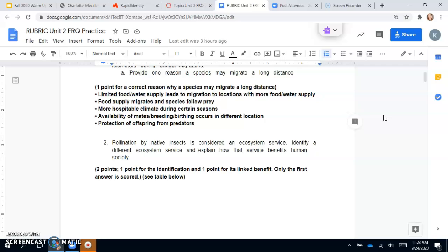For the hospitable climates, you don't necessarily have to have the word hospitable as long as you explain that species are migrating for better weather.